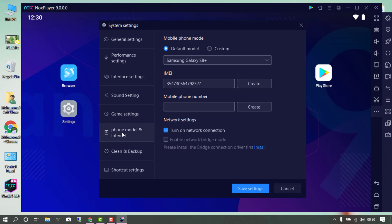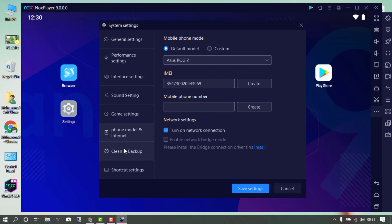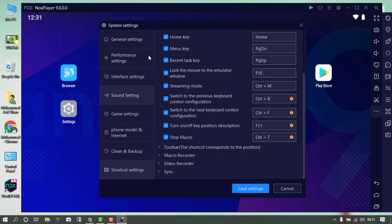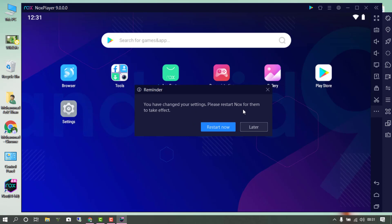These are the game settings. From here you can generate a random IMEI number and change the model of your emulator — I'm going to set it to Redmi Note 2. There are also backup settings and shortcut settings you can customize. Once you've done all of this, save the changes and click Restart. The changes will take effect once the emulator has restarted.